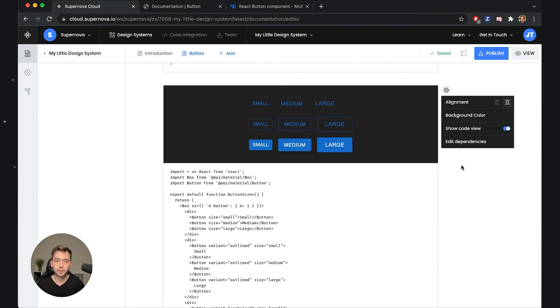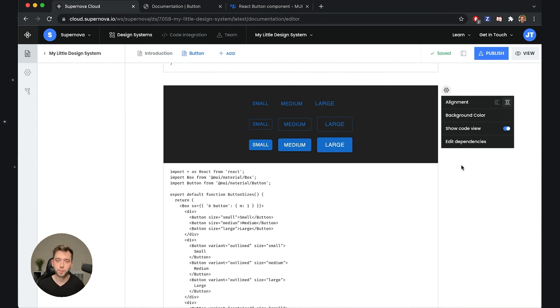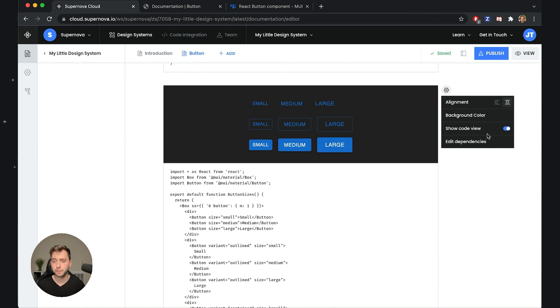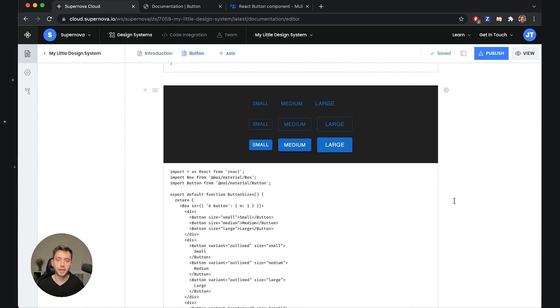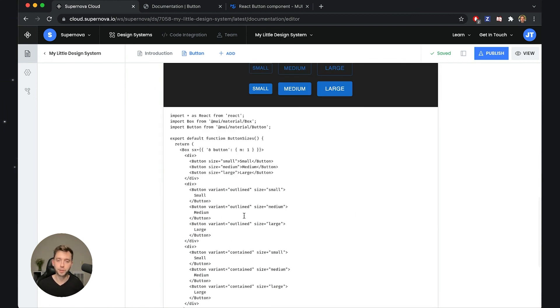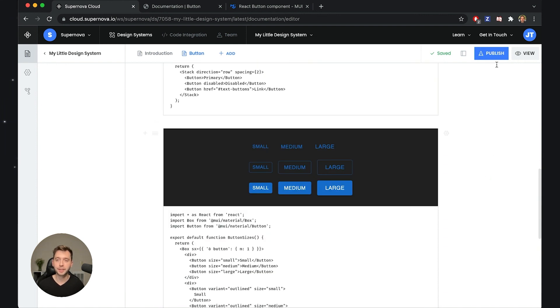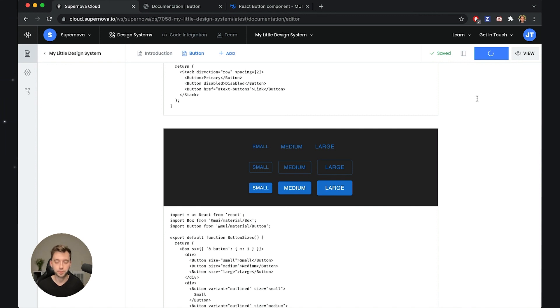Lastly, what you can also do is just hide this code view. This is sometimes very useful if you just want to highlight some of the components but you don't really want to bother users in understanding what the code does. I can disable this code view and while in the editor it will still show up because you actually need to have a way how to edit this code, but if we publish the documentation it will no longer be accessible to the users.